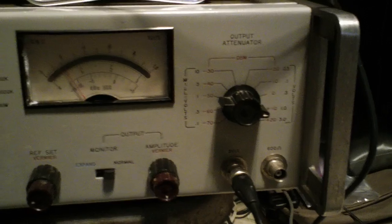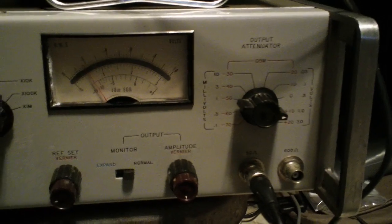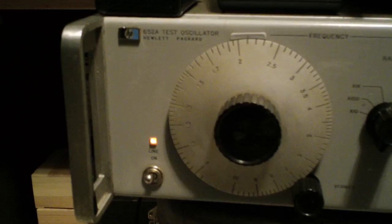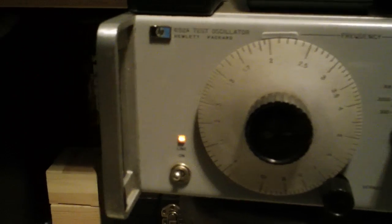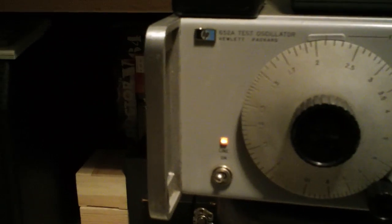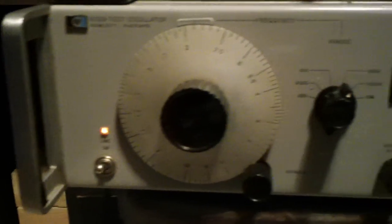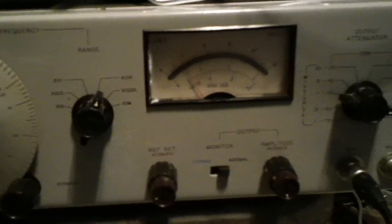I picked it up at a ham fest for really cheap. I think I gave $25 for it and I noticed they're still worth a little bit of money, and it puts out a really clean sine wave.